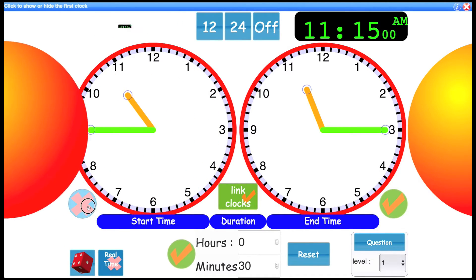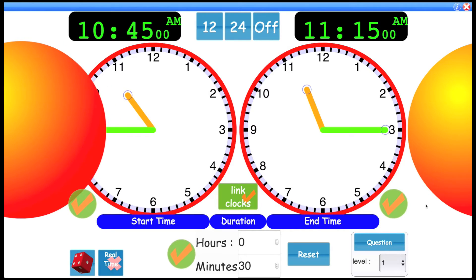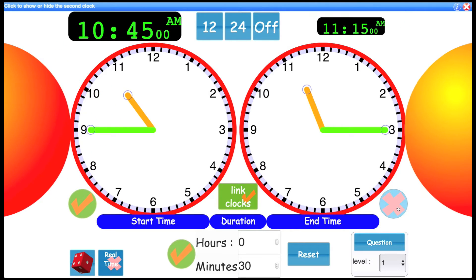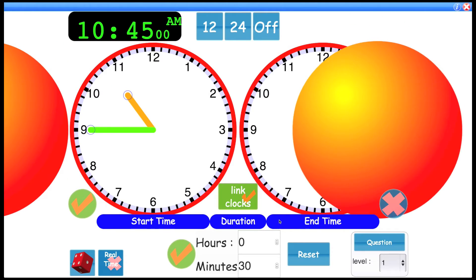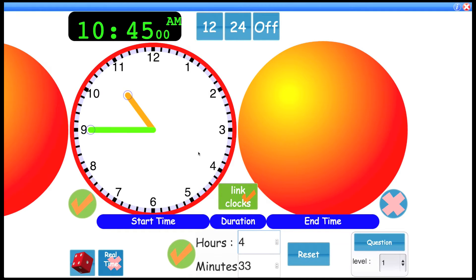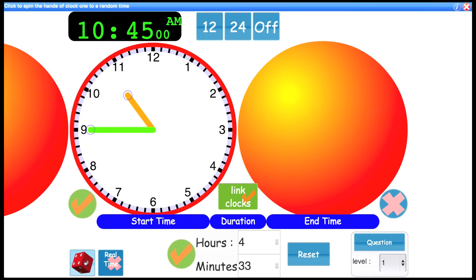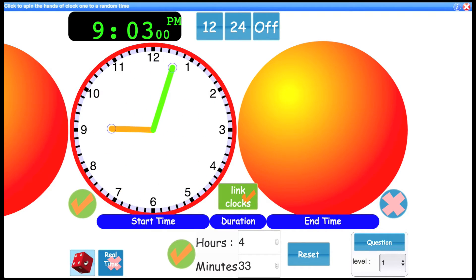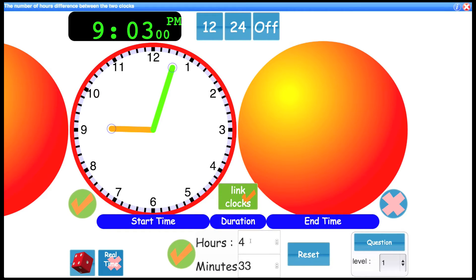You could likewise do the same thing with this one. Let's change the duration. So let's say 4 hours and 33 minutes. And this time I'm going to use the random button. So I can click this here, and the first clock will spin around to a time, 9:03. So they'll have to work out what the time's going to be 4 hours and 33 minutes after.